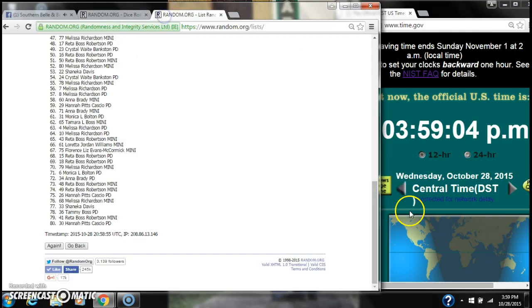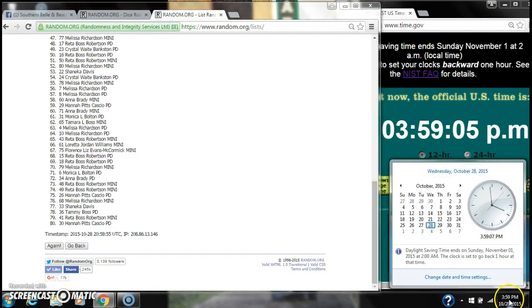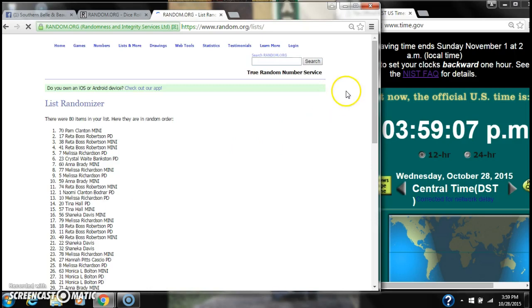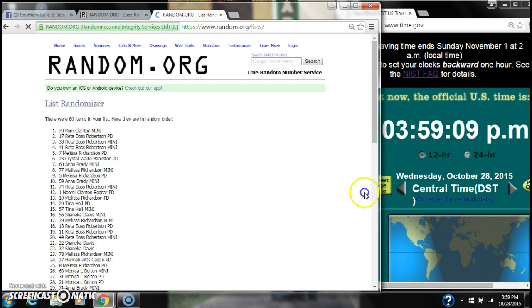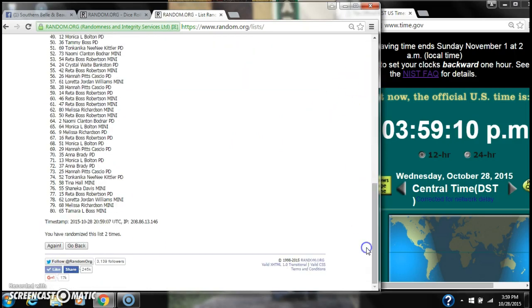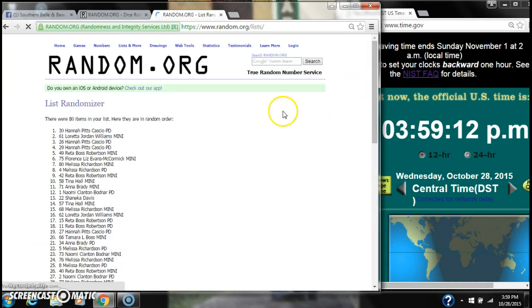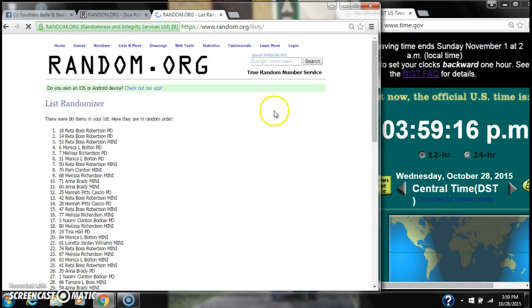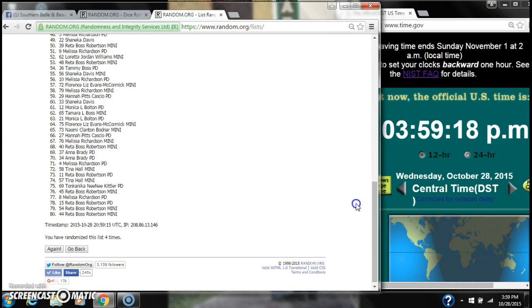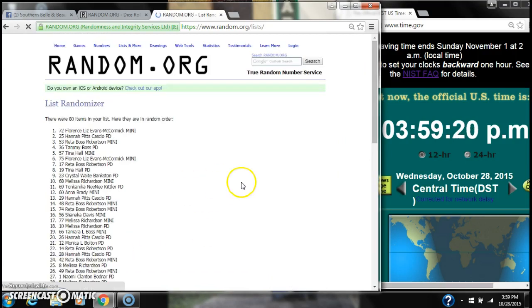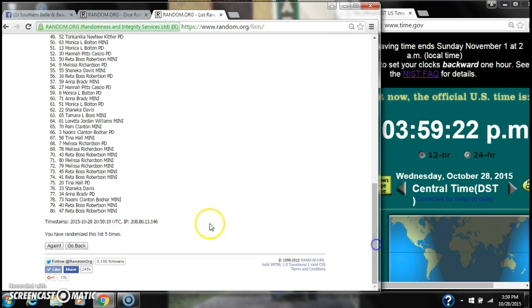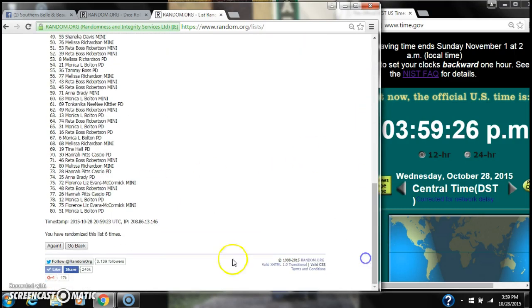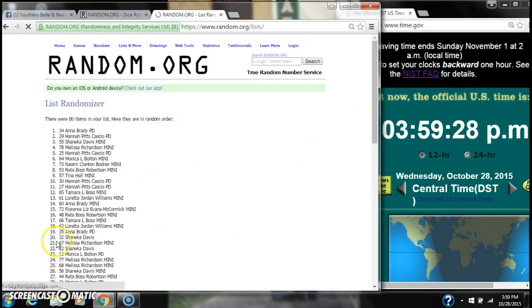The dice calls for an eight so here we go at 3:59. Two, three, four, five, six, seven.